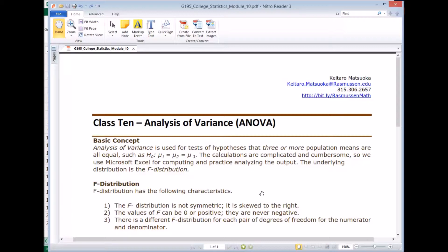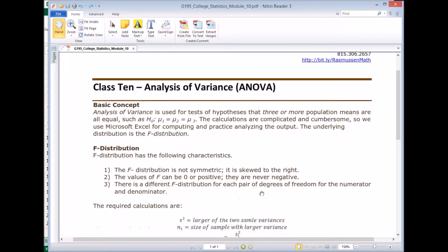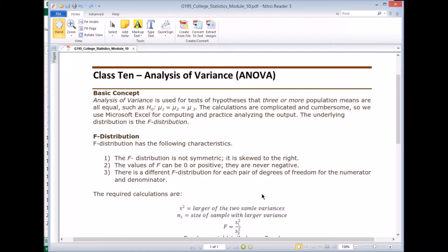So F distribution has the following characteristics. F distribution is not symmetric. It is skewed to the right. The values of F cannot be negative, so they're always zero or positive. And you have different F distribution, so the shape will be different for each pair of degrees of freedom for the numerator and denominator.